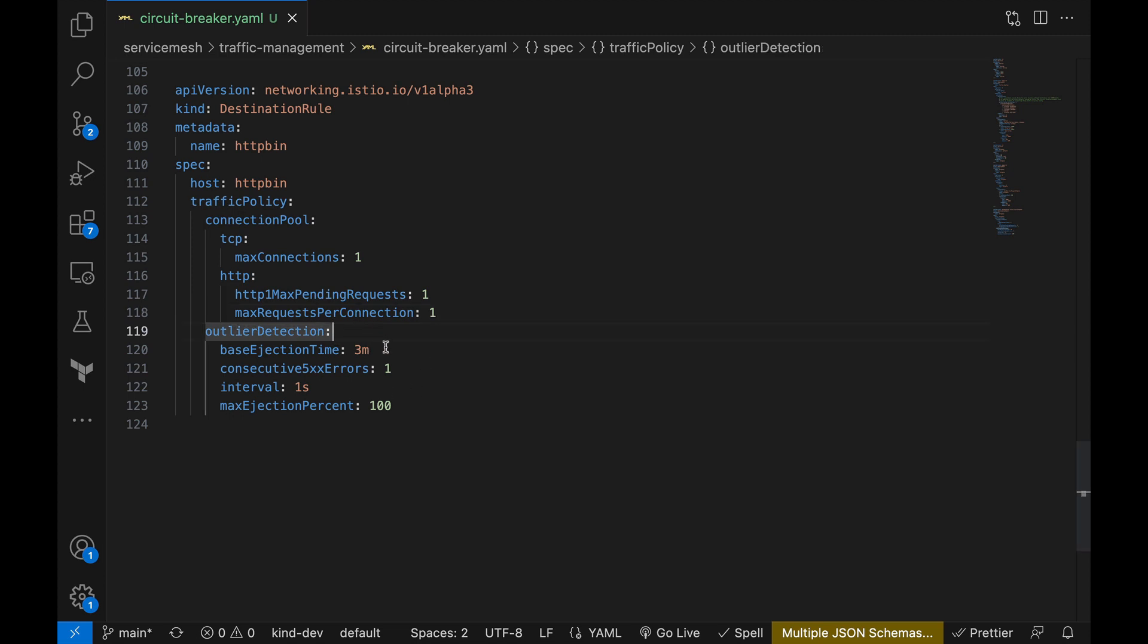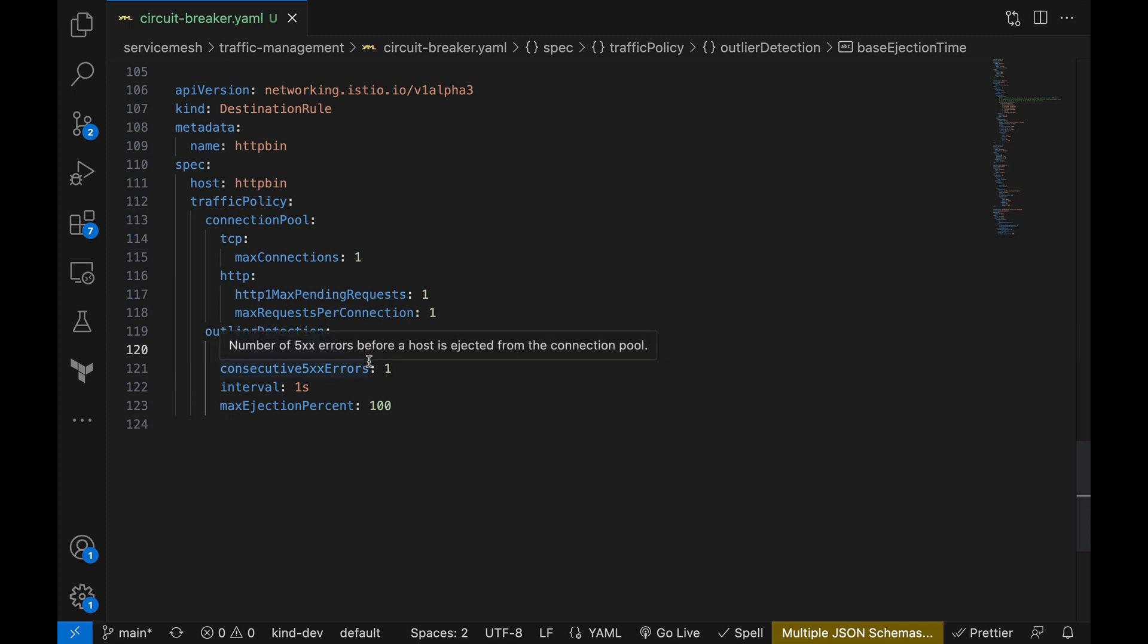Now let's go back to our destination rule and let's see another way we are going to trigger the circuit breaker. Under the outlier detection we are configuring a few fields, so let's talk about them. First we have base ejection time. That determines the duration for which a specific instance will be excluded from the pool if it is deemed faulty or underperforming.